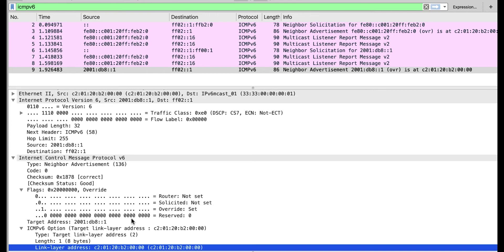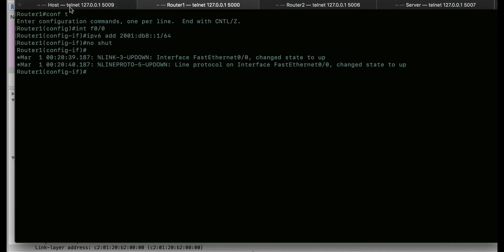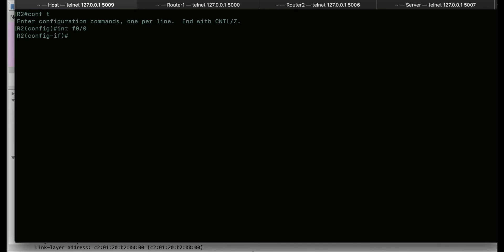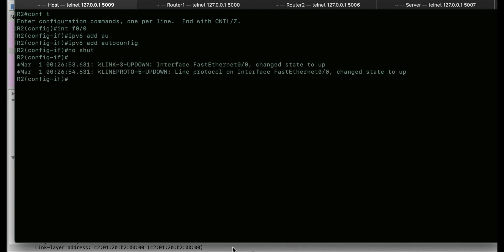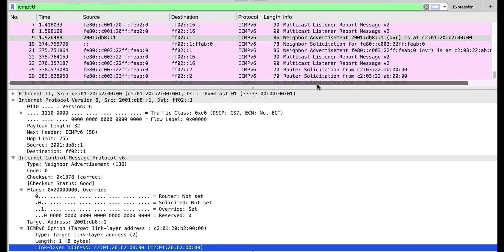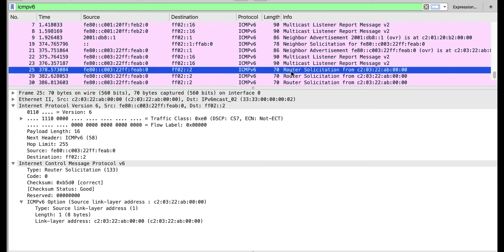This is another way of performing link layer address resolution in IPv6 using the neighbor advertisement. Now we've seen the neighbor solicitation and neighbor advertisement. Let's trigger the router solicitation and router advertisement on the link. To do that, let's go to the host and configure interface FastEthernet 0/0 to do auto-configuration — we do 'ipv6 address autoconfig' and then 'no shutdown'. When this device came up, it sent neighbor solicitations, neighbor advertisements, and also a router solicitation.